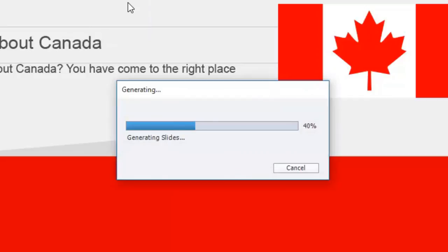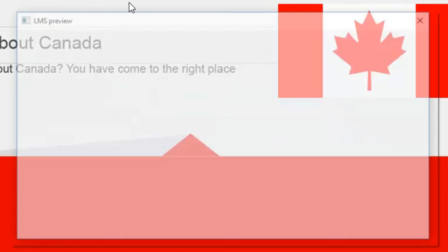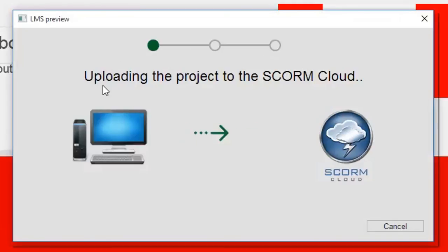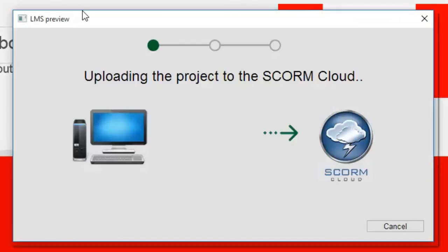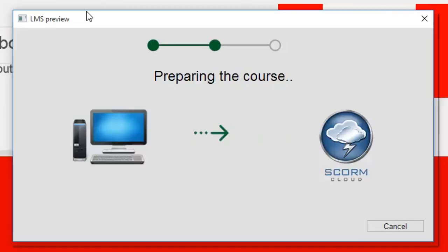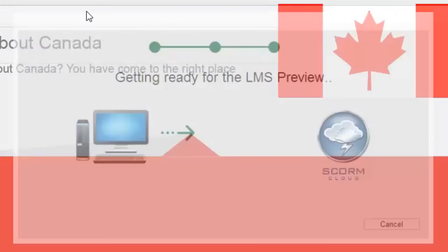You're not going to lose any information. It's all privacy, you don't need to worry about that. All of your content will be deleted once you exit. I'll show you the process here. I've clicked on that, it's generating my file and it will be uploading to the SCORM Cloud site. You'll see it's a very simple progress bar on this LMS preview window. Once the project is uploaded to SCORM Cloud, we'll get to see a preview of it. It's preparing the course.